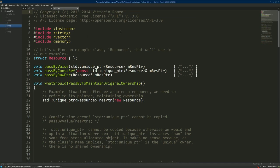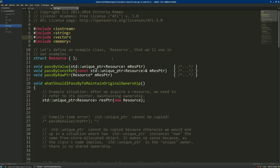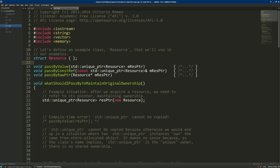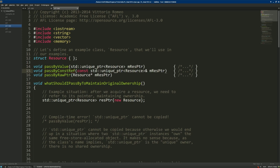To make the examples clearer, I define a simple class called Resource — an empty class that could represent a texture, a sound file, or something that needs to be owned and deleted when no longer needed. I also have some helper functions: one that takes a std::unique_ptr<Resource> by value, one that takes it by constant reference, and one that takes a raw Resource pointer.